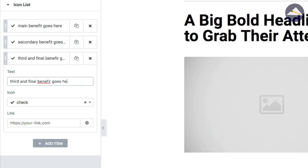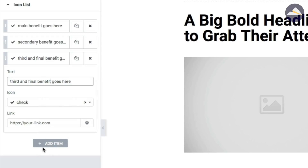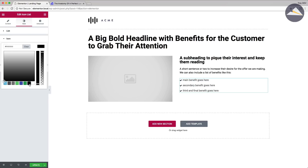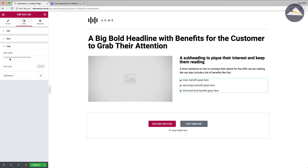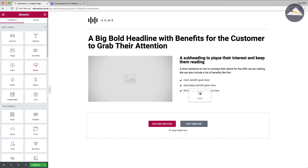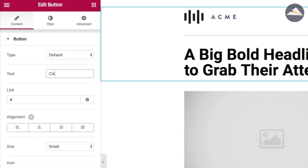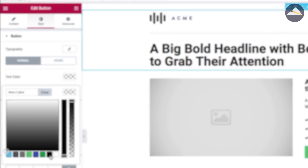Once I've got my three benefit items in the icon list, I increase the padding and sizing under the style tab, change the icon color to black, and increase the text indent for more white space. The final element in this section is the call-to-action button. Placeholder text here reminds me what to put on the button later — it should be a very strong call to action like 'Join the Fundraising Campaign' or 'Download the White Paper,' not just 'Click Here.' I type 'CALL TO ACTION' in all caps, make it a medium-sized button with a black background.